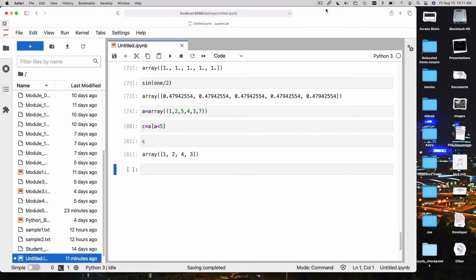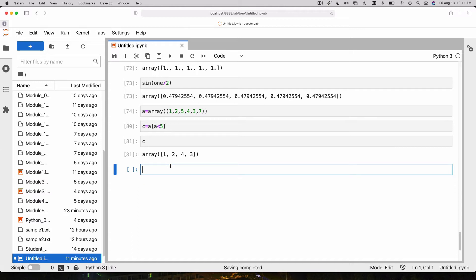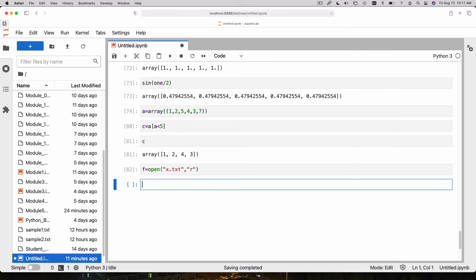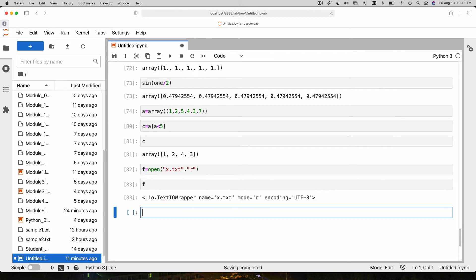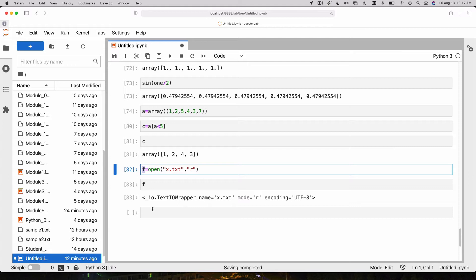Let's say we want to read that text file into the computer and do something with it. I'm going to say f is equal to open x.txt, comma, r. f is now a text IO wrapper. When I open a file, what it returns to me is a handle, a file handle object. That file handle object allows you to manipulate the file.